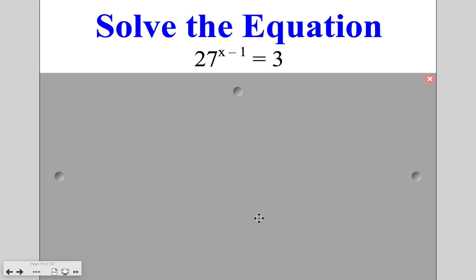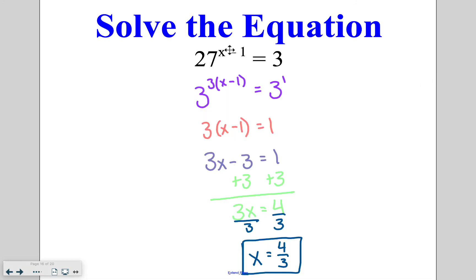Go ahead and try this one on your own. In this case our base is 3, and 3 to the 3rd power gives 27. So the exponent becomes 3 times the original exponent of x minus 1, which equals 1. Distributing, adding, and dividing gives an answer of four-thirds. If you said 1 and one-third or 1.3 repeating, that is also correct.